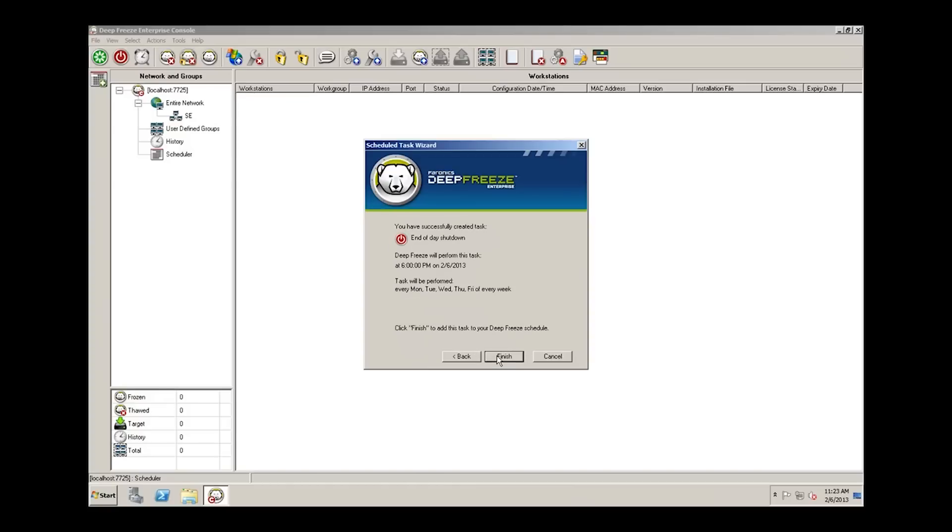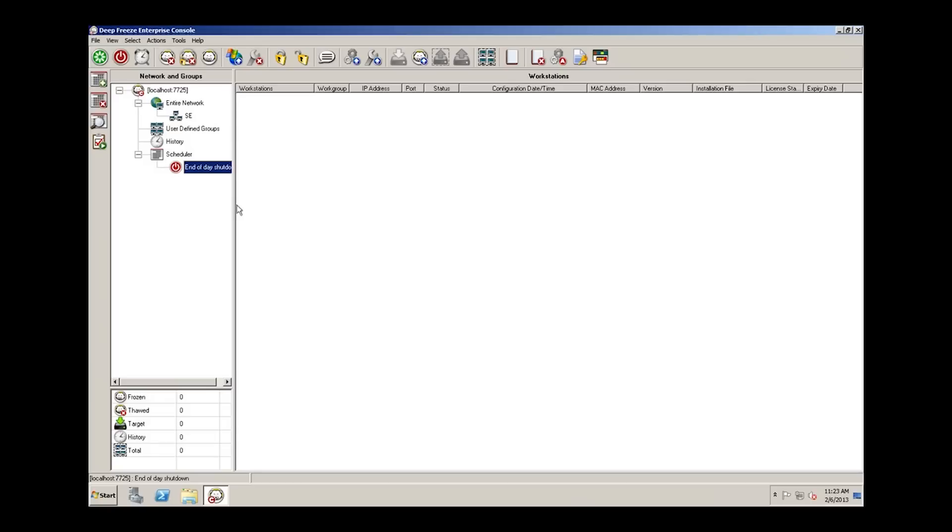We're given a summary of the task that we've just created in the scheduler. It's an end of day shutdown. It says DeepFreeze will perform this task at 6 PM on February the 6th, and it will be performed every Monday, Tuesday, Wednesday, Thursday, and Friday of every week. We click finish, and we can see under the scheduler we have an end of day shutdown.